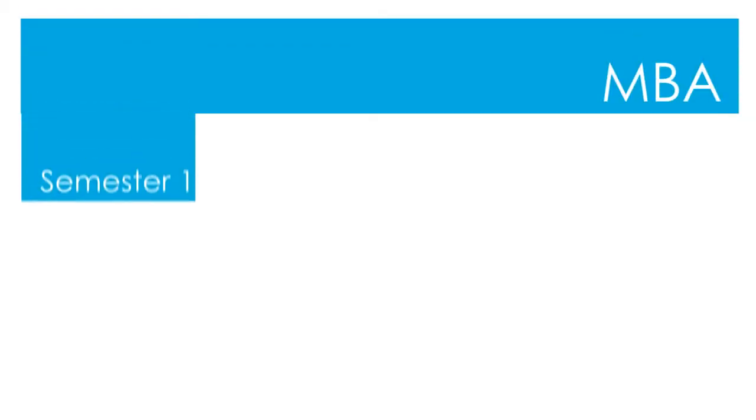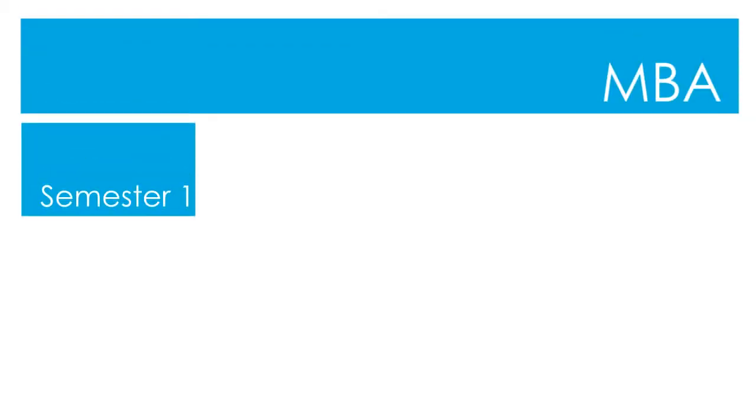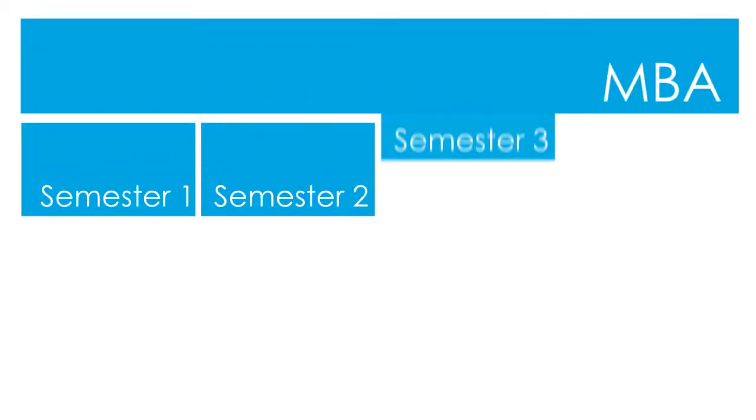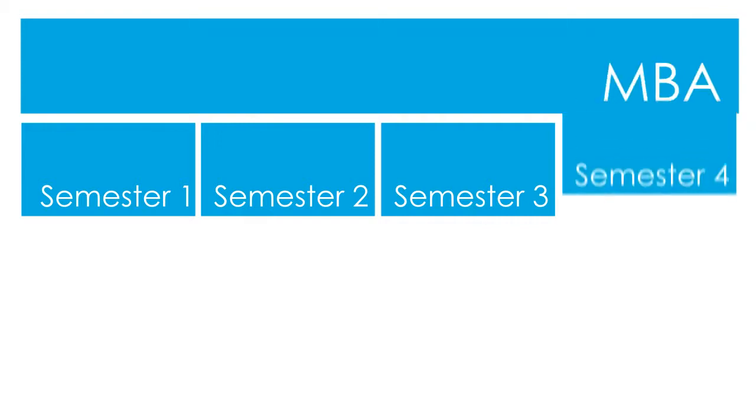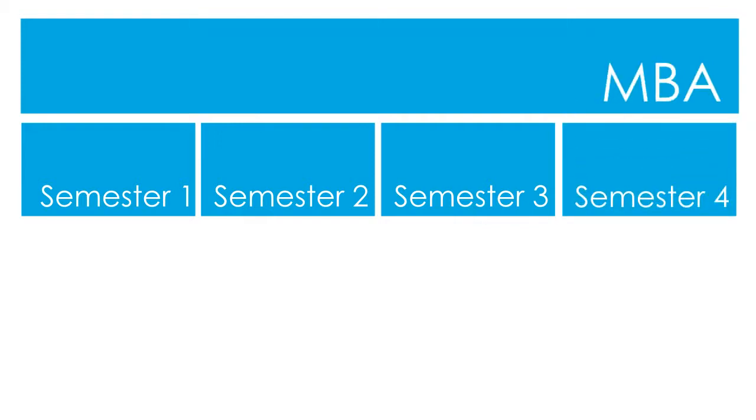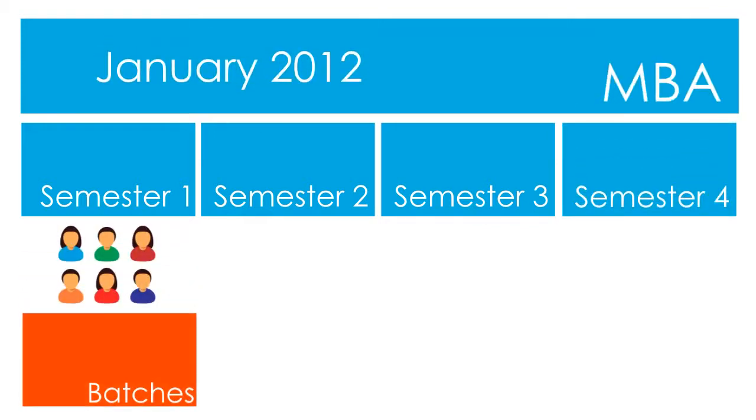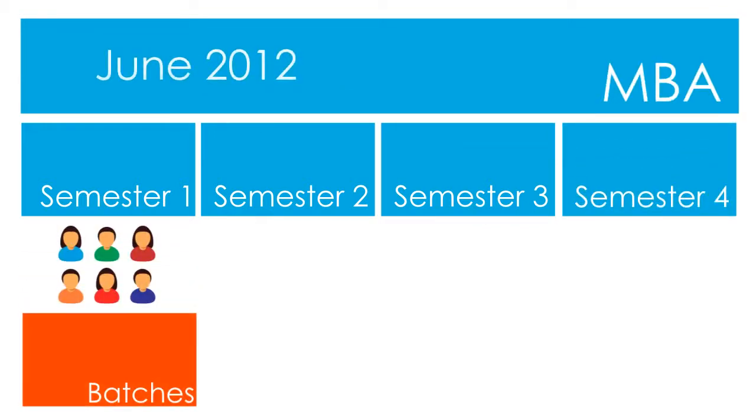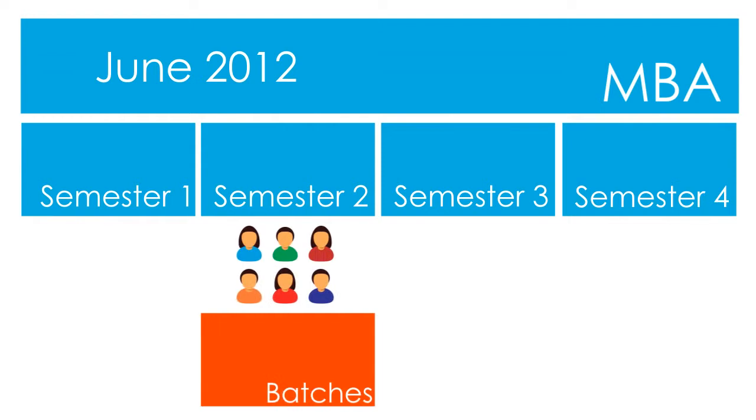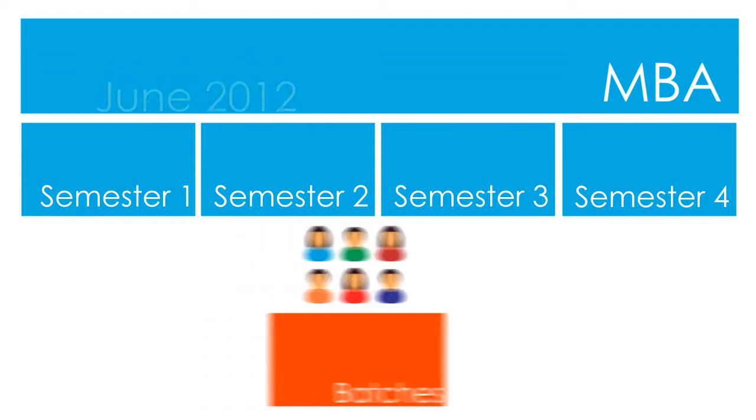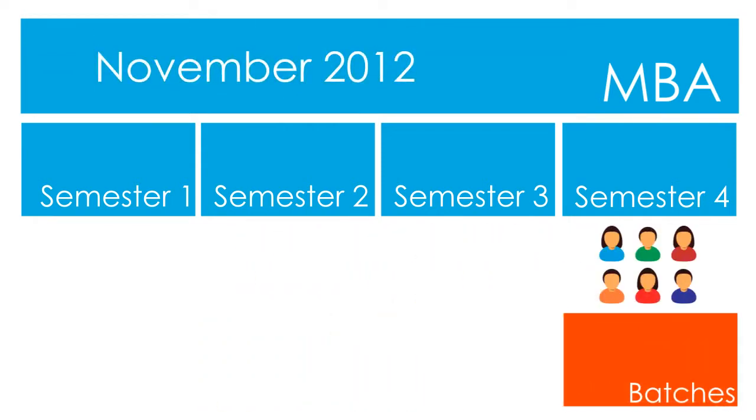For example, the MBA course can have Batch 2010, 2011, and 2012, who studied 1st Semester to 4th Semester over a period of time.